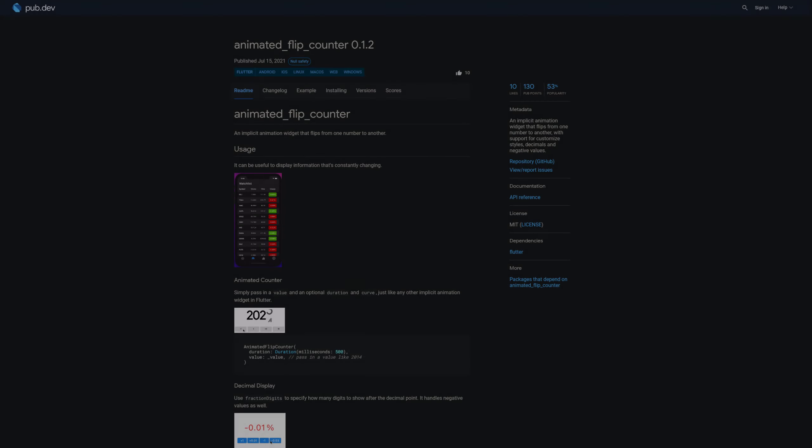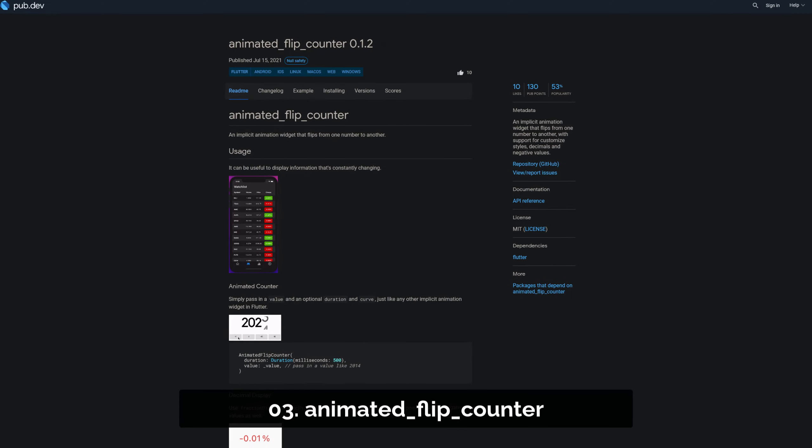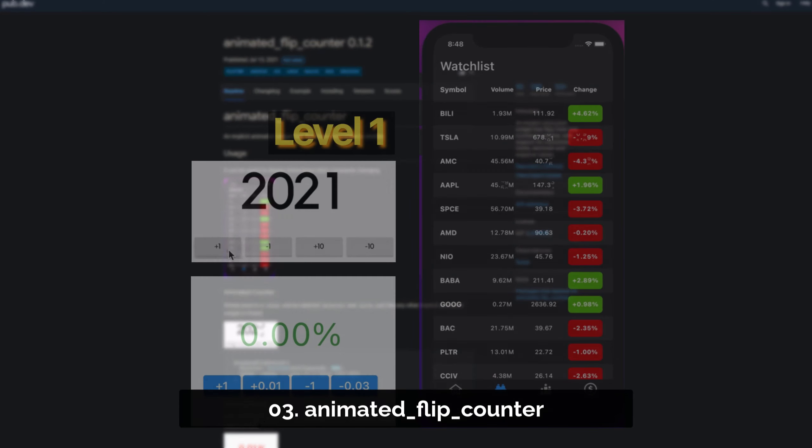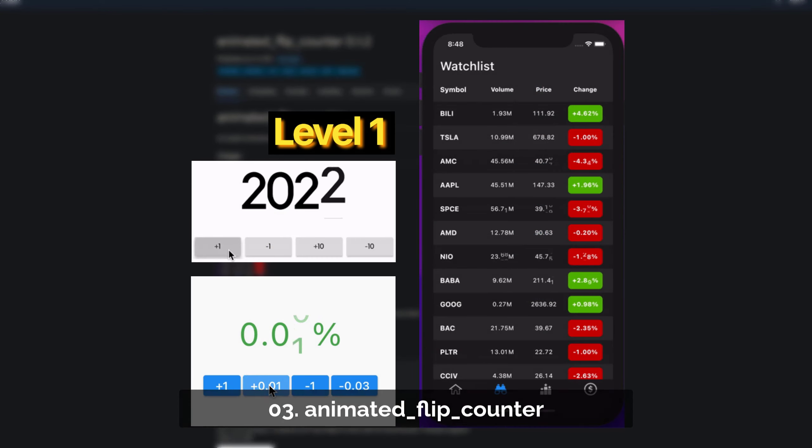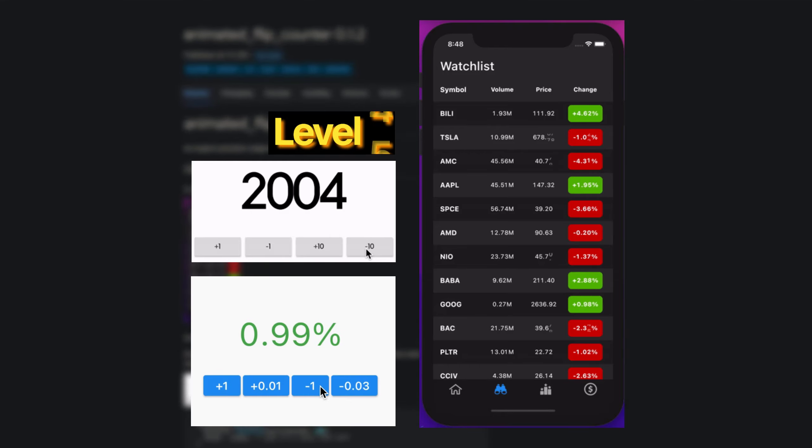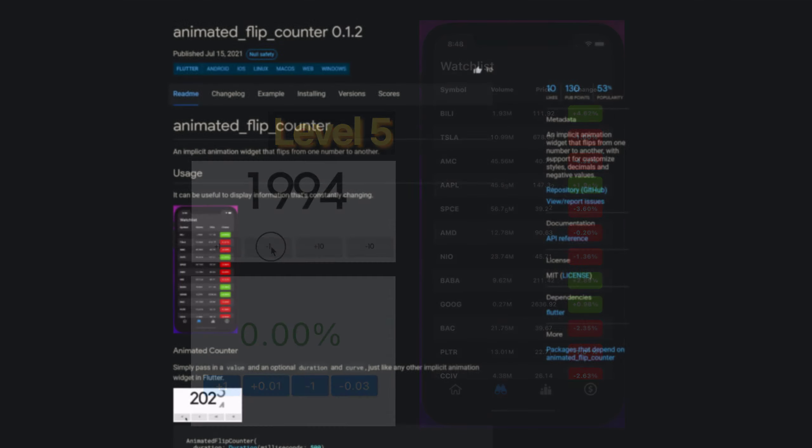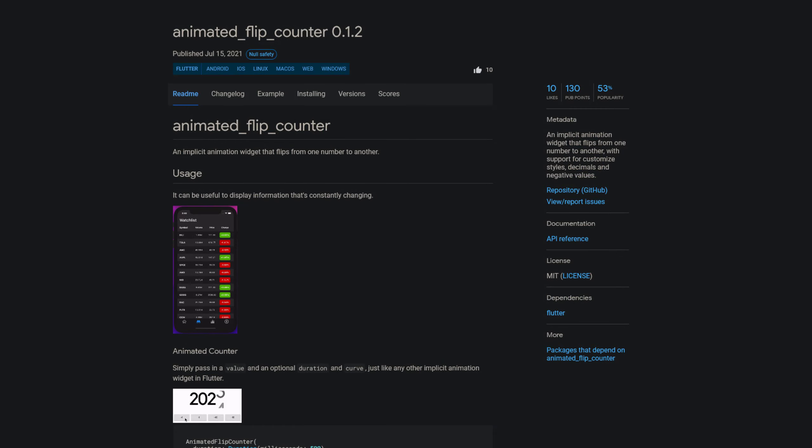Number 3 is called Animated Flip Counter, an implicit animation widget that flips from one number to another with support for customized styles, decimals and negative values.